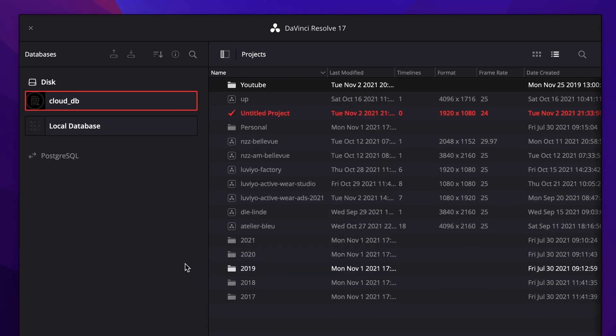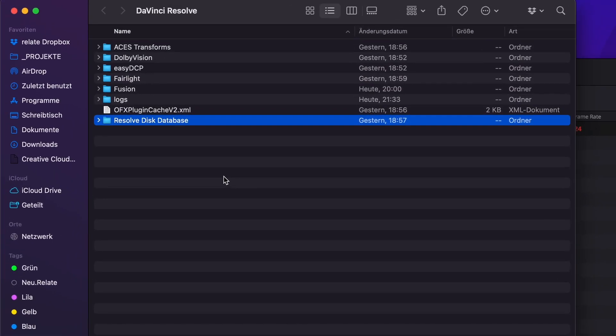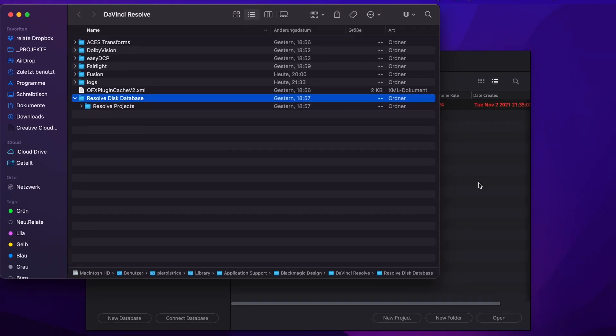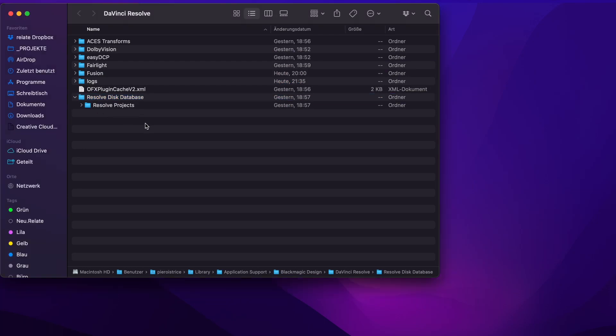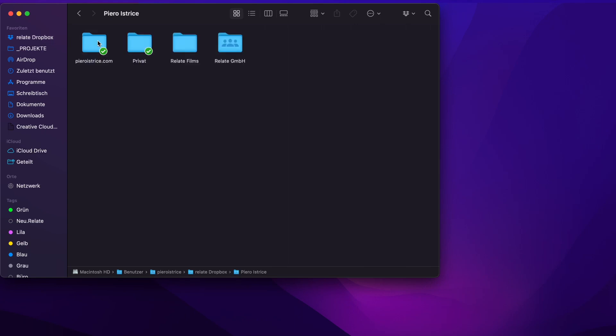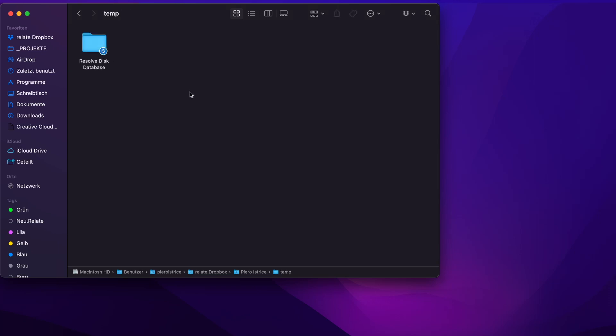Now for the other case which is more likely that you already have got a database which is going to be probably local. You can select this one and you can select Reveal in Finder. So this is where it is and what you now simply can do is close DaVinci Resolve. You can copy this whole folder. You don't need to delete it. You can just copy it and choose a new location.